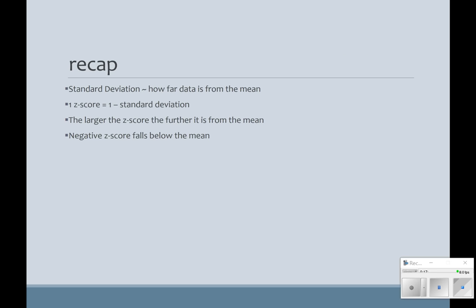Standard deviation is how far our data is from the mean. The larger the standard deviation, the more spread out the data is. One z-score equals one standard deviation. The larger the z-score, the further it is from the mean, and a negative z-score falls below the mean. I'll see you in class — have a great day.